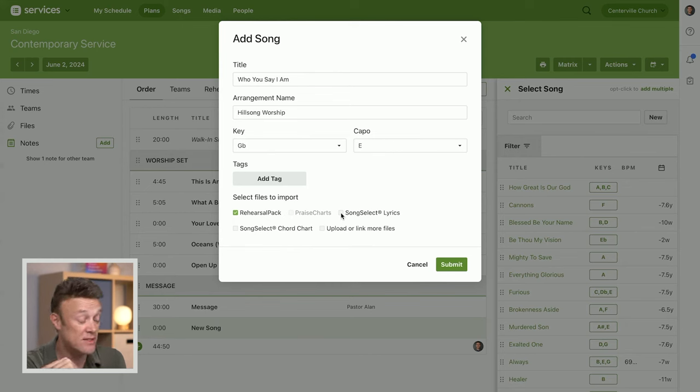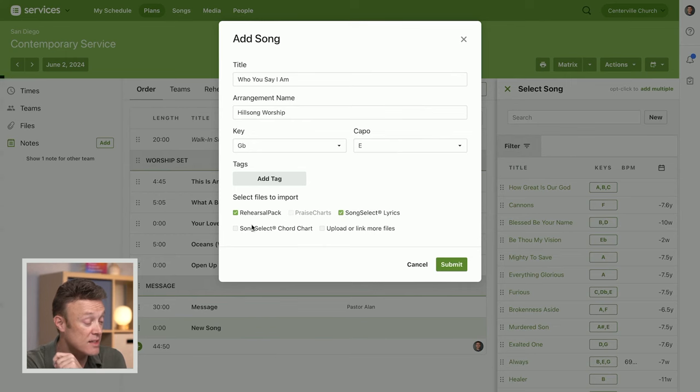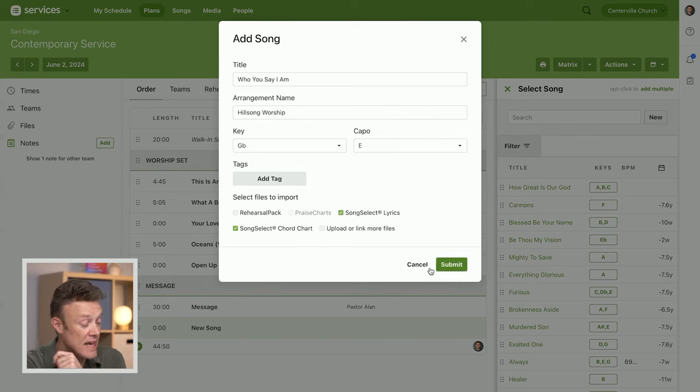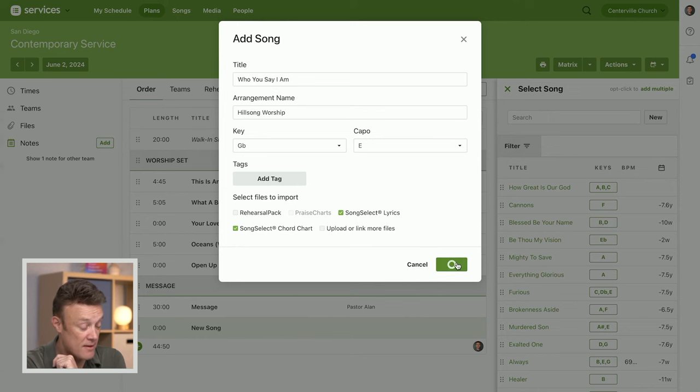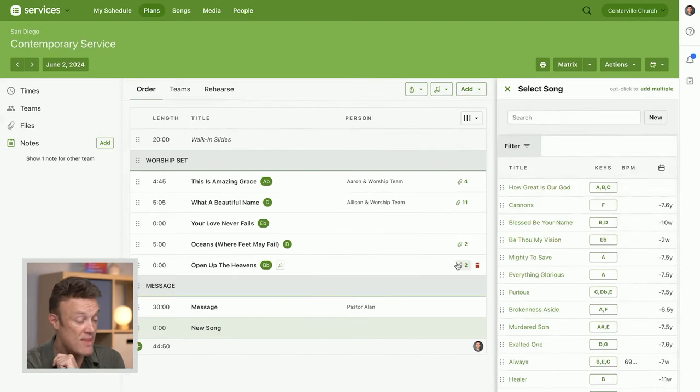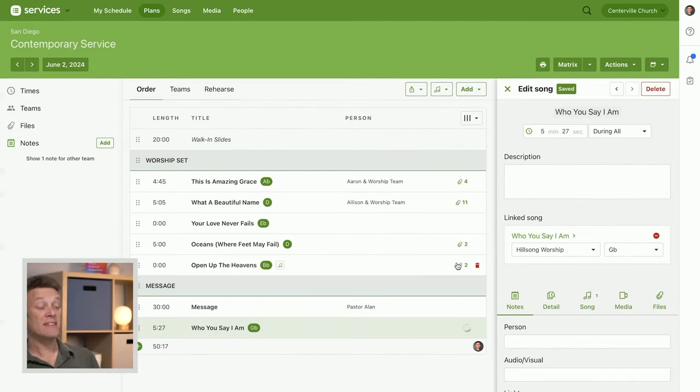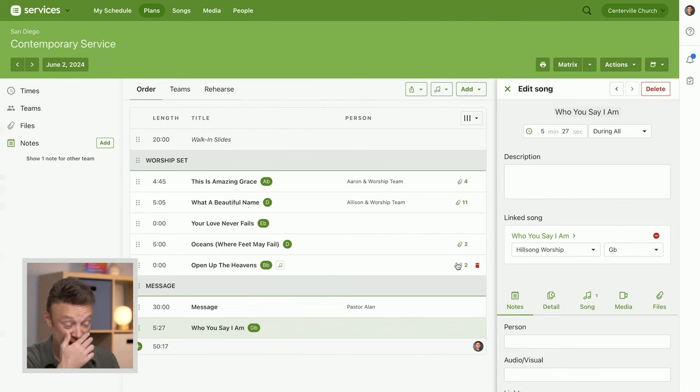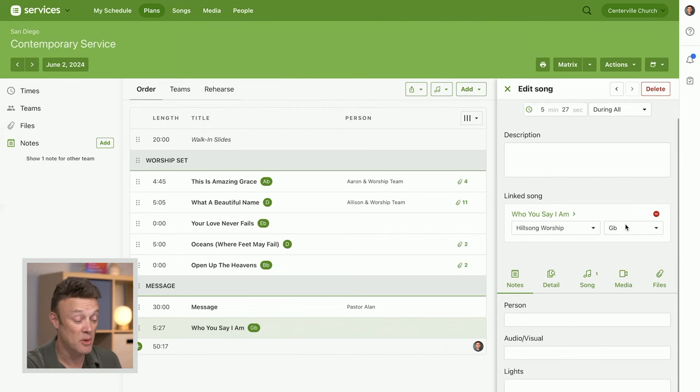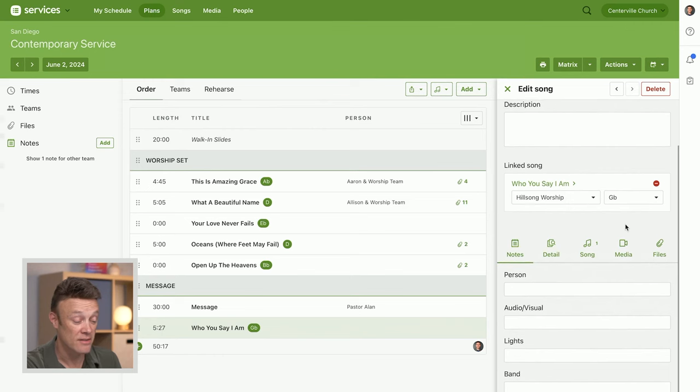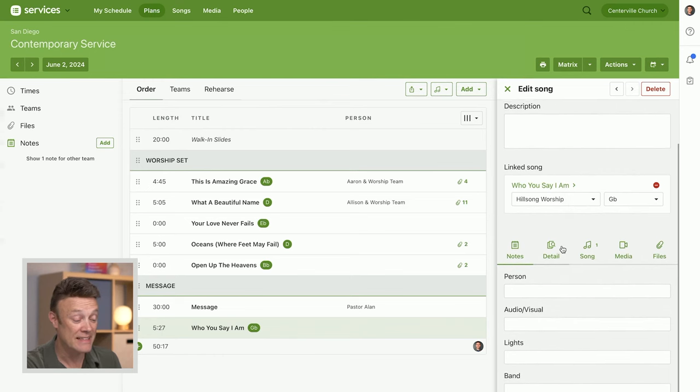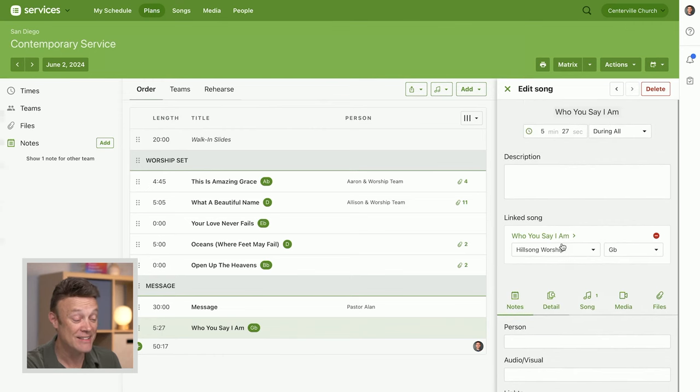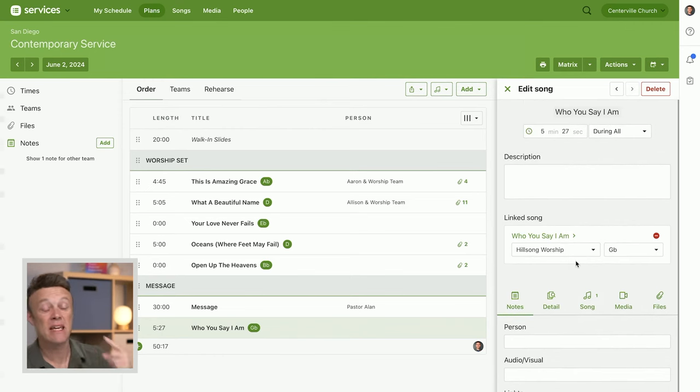I've integrated with some of my song integrations for song select lyrics and chord charts, so I'm going to choose all of those items and we're going to click submit here. So behind the scenes, it made a new song. It asked multitracks about that song. It has imported that song and it's now added that song to my plan.